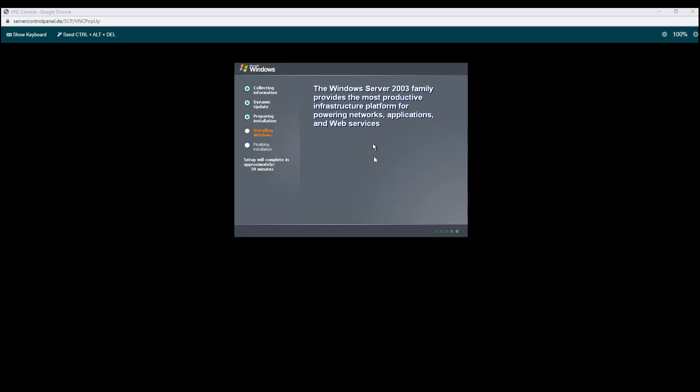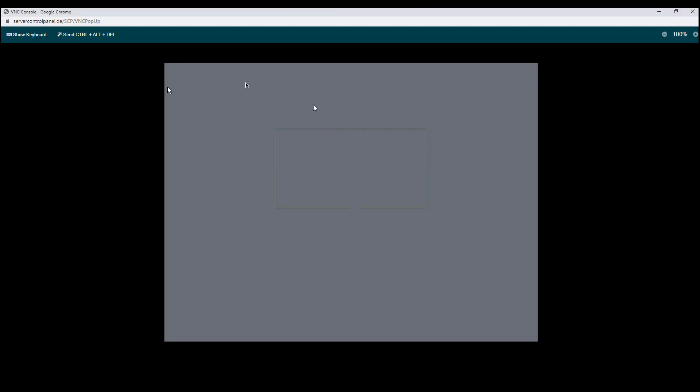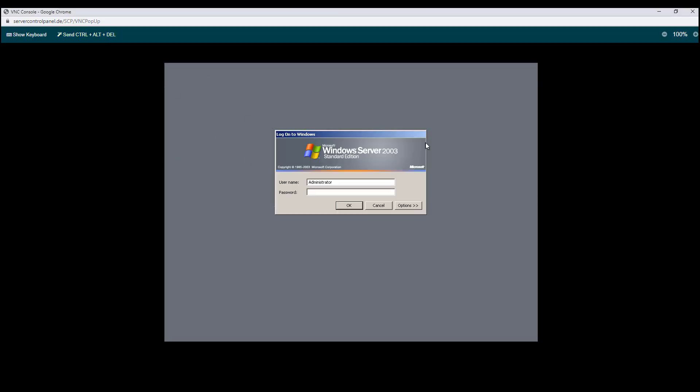After the reboot, we are now able to install a Windows Server 2003 into our VPS. So we have finally managed to install a Windows Server 2003 into our VPS.